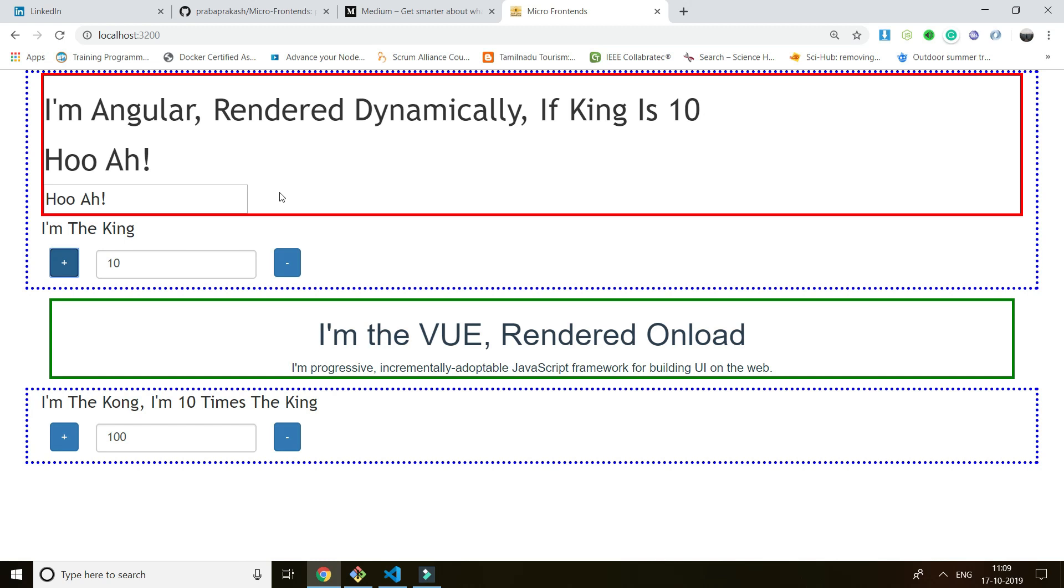So you have a team of people who are very good in Angular, another team of people who are very good in React, and another team of people who love Vue and are very good in Vue. So don't force them to change the UI frameworks, right? So what we have, we have the feature called microfrontend.